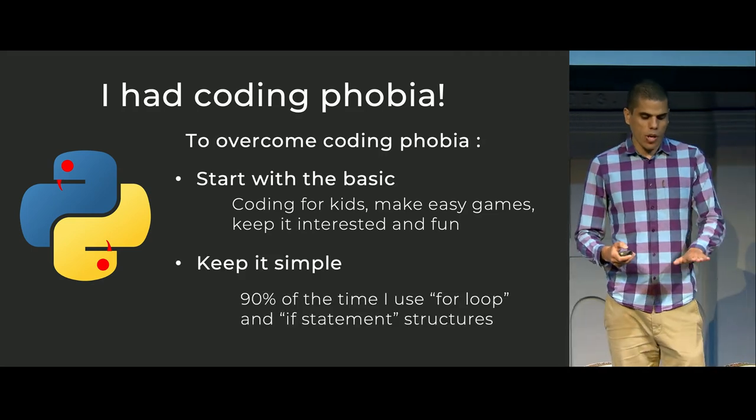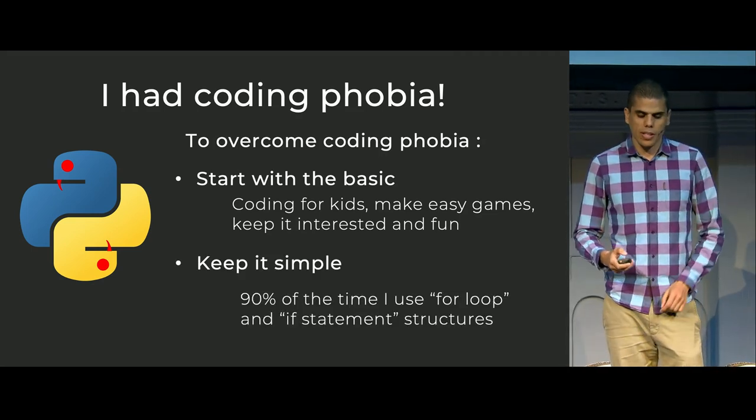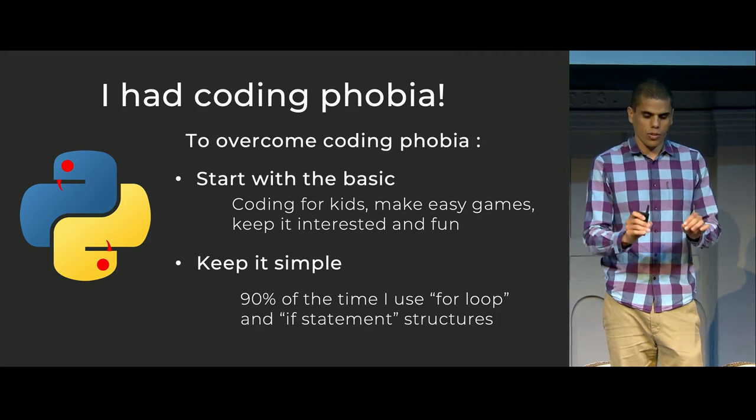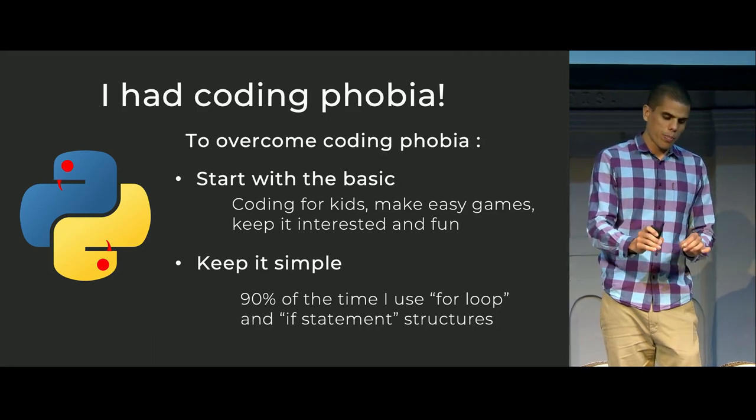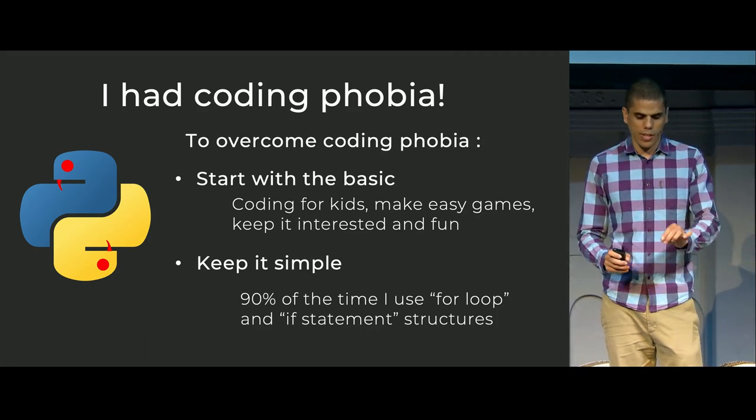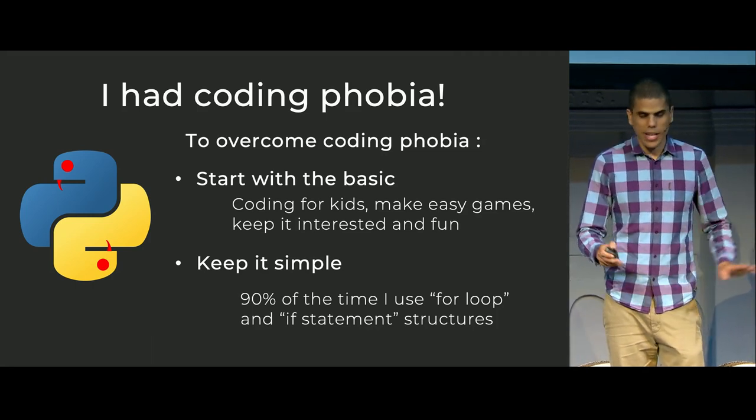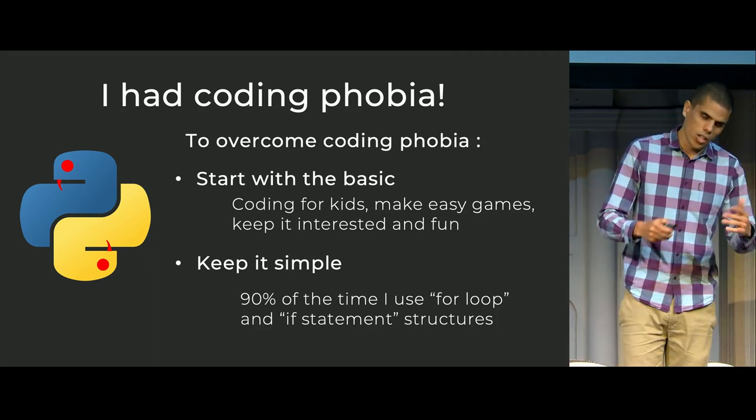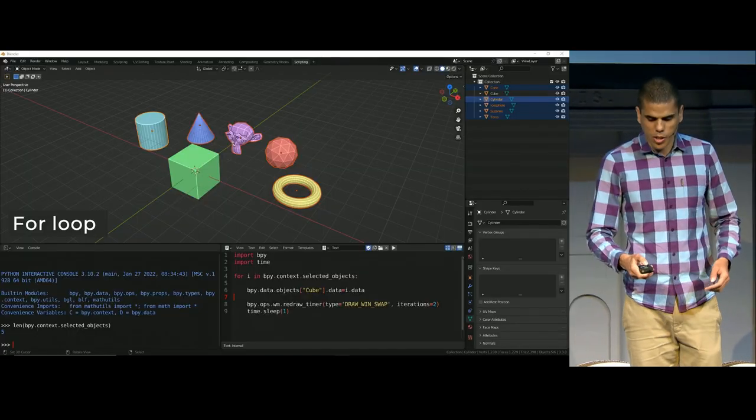And most of the time in my coding, I just use for loops and if statements. That's the only thing that I use. Well, not the only thing, but most of the time.